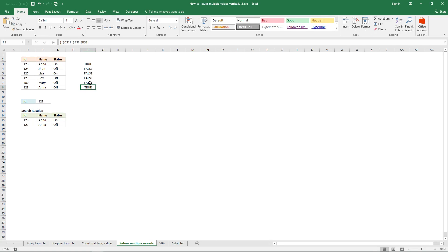Now I want to build a formula that returns the relative position in the array. If it is true, it returns the position — this is the first value in the array so it returns 1. If it is false, it returns nothing. Down here it returns true, so this will return 1, 2, 3, 4, 5, 6.